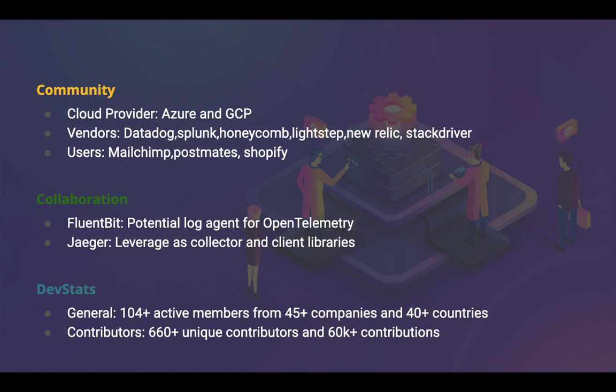You're going to use it to find the root cause analysis of your application if something has gone wrong, if you want to track the service dependency analysis, like how your backend services is connected to your database or your front-end is connected to your backend services, how the propagation happens and what is the latency between multiple services. You can just visualize all of them using Jaeger, Zipkin, or Prometheus or any of those analysis tools. It's got more than 104+ active members from 45+ different companies and 40+ different countries. It has got more than 660+ unique contributors with 60,000+ contributions already made.